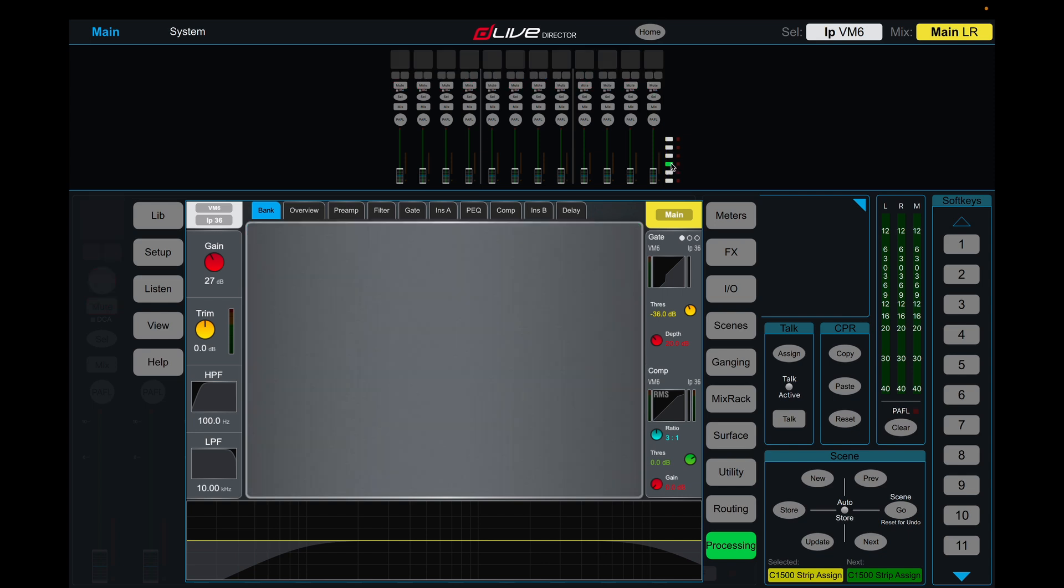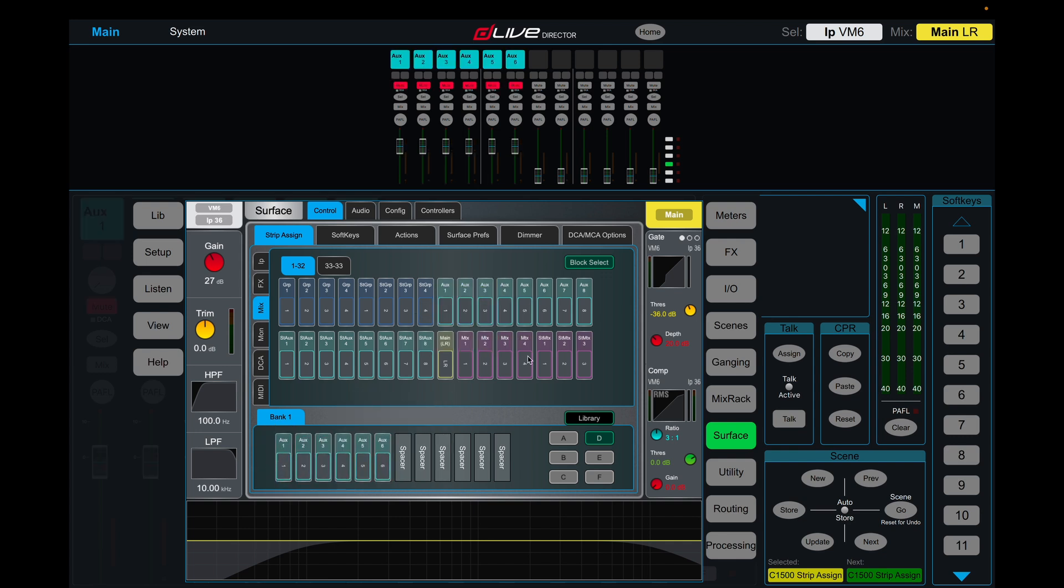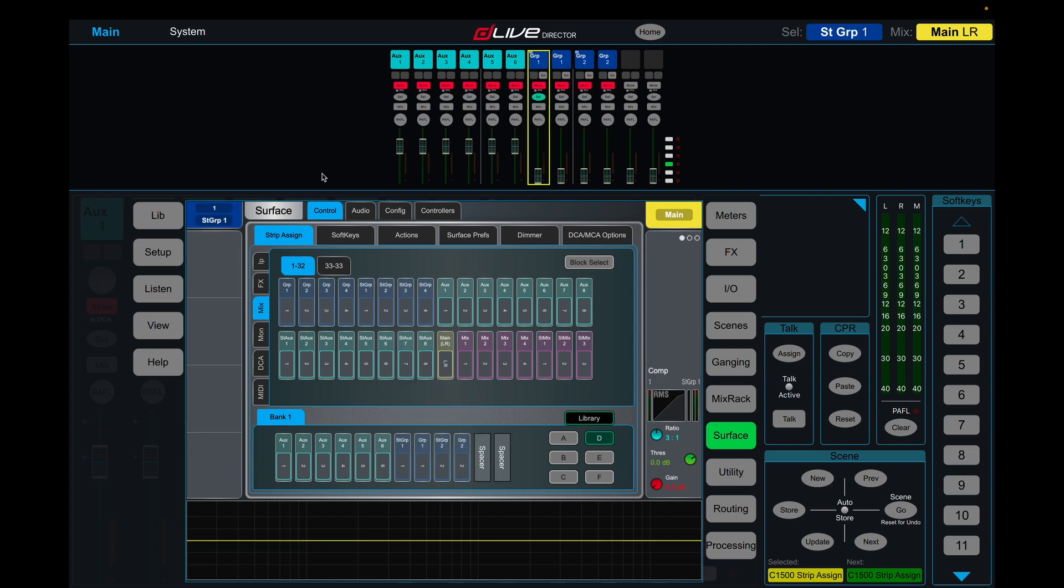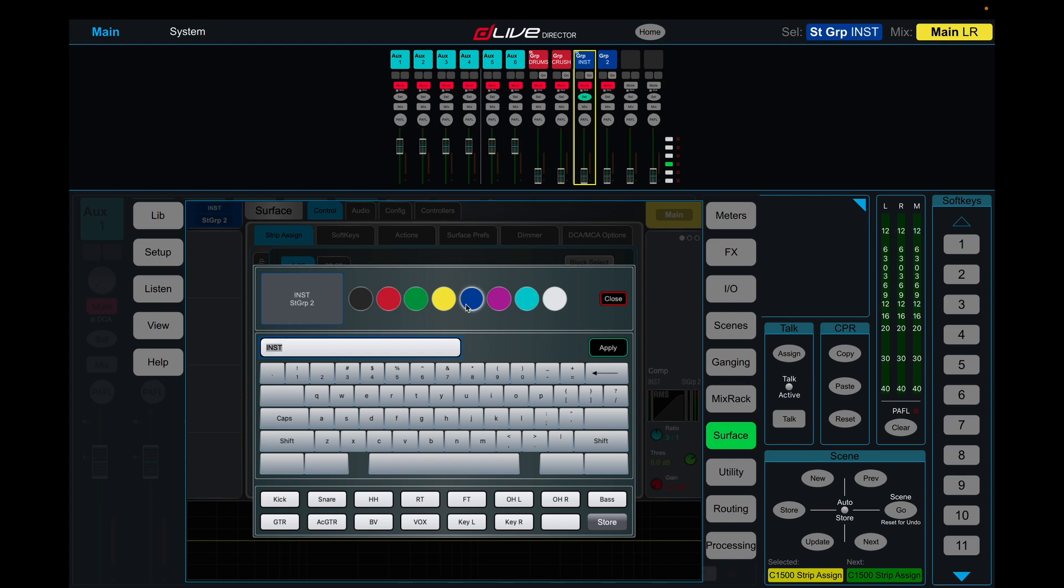On this next layer, we want to put our buses, like our foldback sends. Let's say we have six foldback sends. Now let's say we also want to put our groups here, so let's say we want a stereo drum channel, a mono drum crush channel, stereo instruments, and a mono vocal. Let's label these again by clicking on the top left: drums, crush, instruments, and vox.